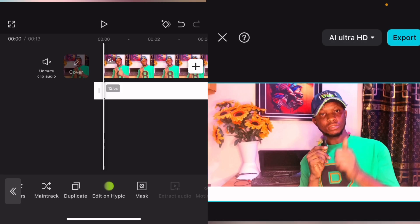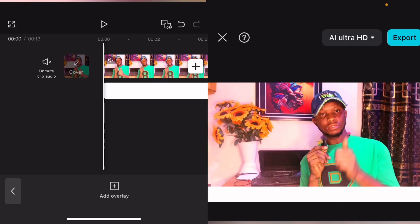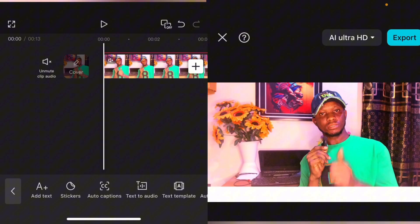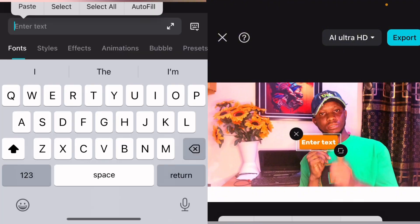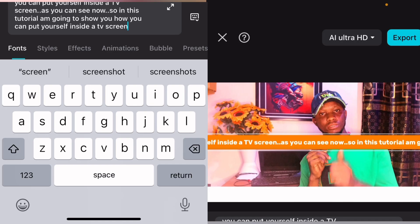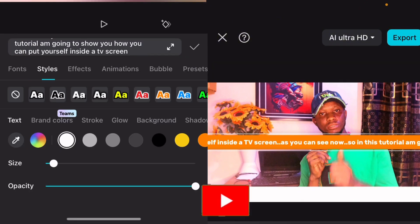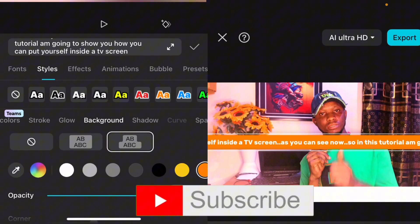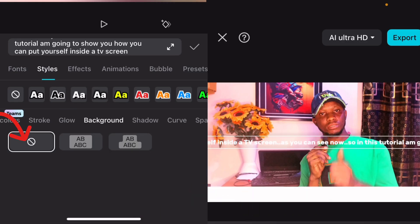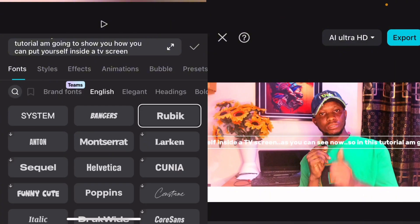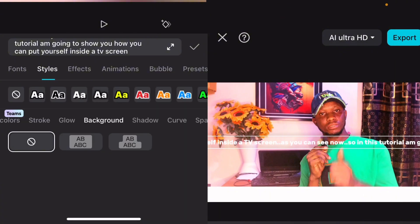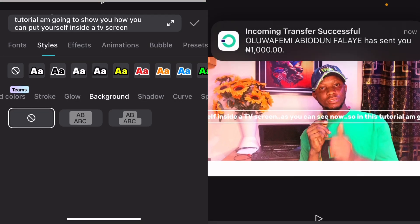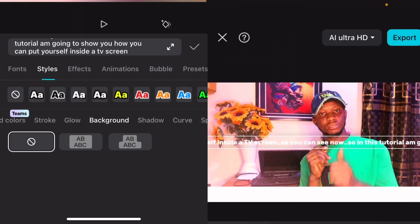Mark it, then go over to Add Text and paste your text. As you can see, the text comes with the same background settings from the first version. To correct that, go to Styles, go to Background, and tap Undo. Then go to Style again to change the text color.